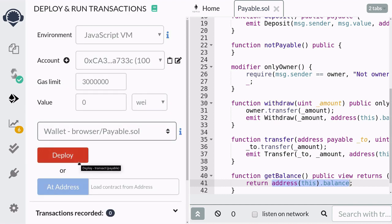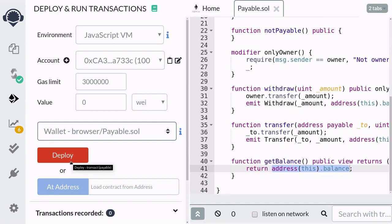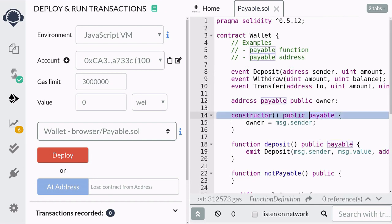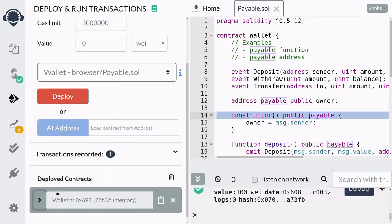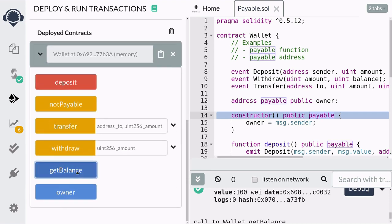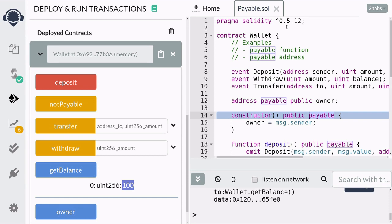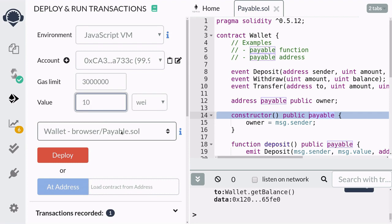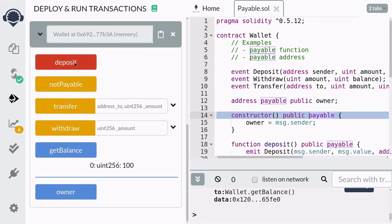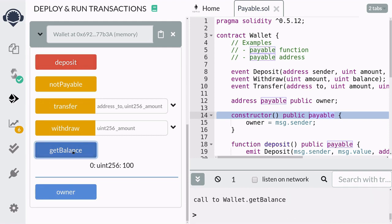Notice that the deploy button is red — it's usually orange. This is because we made the constructor payable, which means we can send ether when we deploy. So I'm going to deploy this contract with 100 wei, and the balance should now be 100. Next let's deposit 10 wei into this contract by calling the deposit function and sending 10 wei with it. When we check the balance it is now 110.